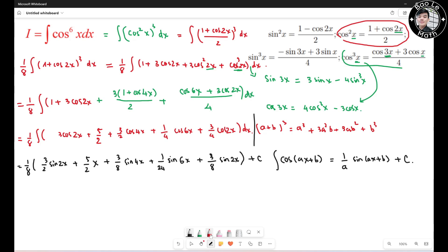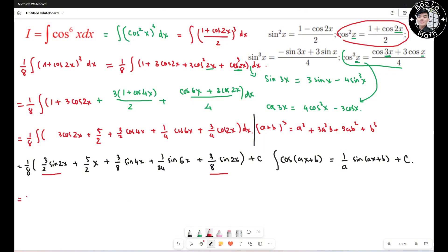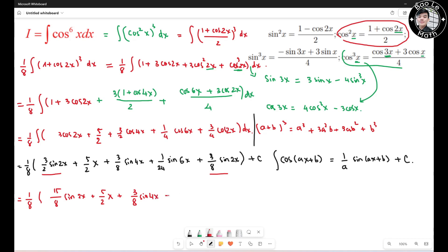Now I simplify by combining the sine 2s terms: 3/2 sine 2s and 3/8 sine 2s. This gives 1/8 times (15/8 sine 2s + 5/2 · s + 3/8 sine 4s + 1/24 sine 6s) plus c.